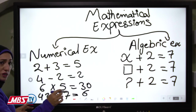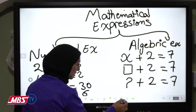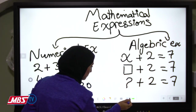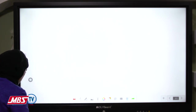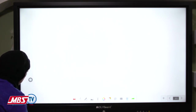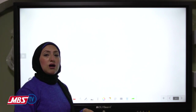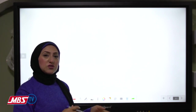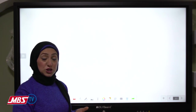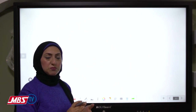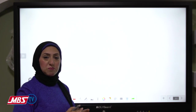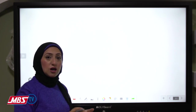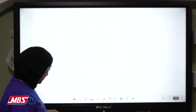This symbol is called an unknown. This lesson shows the difference between symbolic or algebraic expressions and numerical expressions.